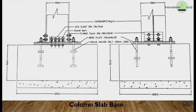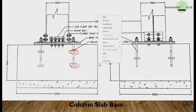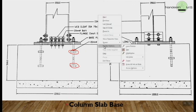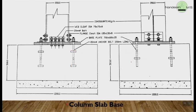So this completes your bracket connection and column base connections. Thank you.